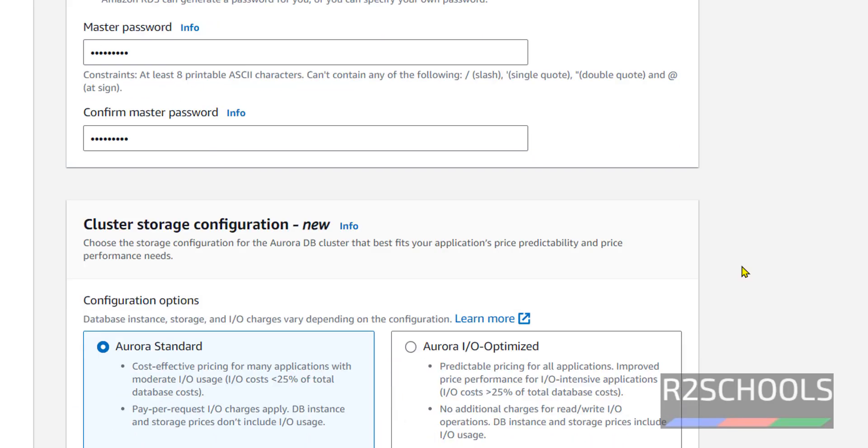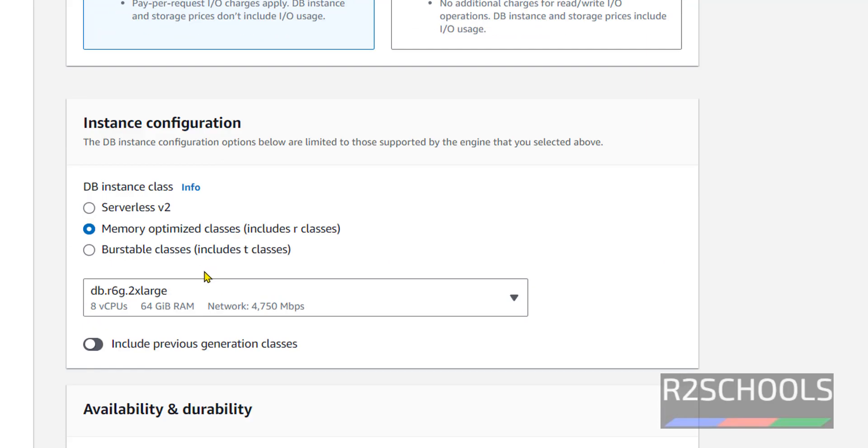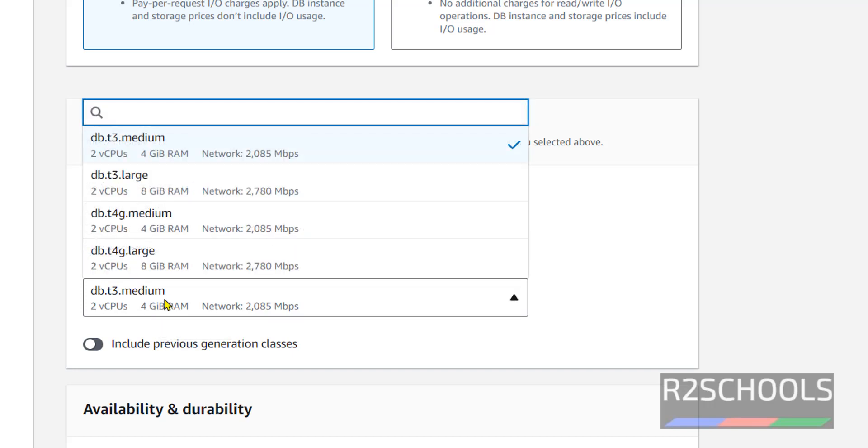Then click on cluster storage configuration: Aurora standard or Aurora I/O optimized. For this purpose I am going with Aurora standard. Instance configuration: here we have three types—serverless, memory optimized, and burstable classes. I am going with burstable classes. This is cheaper compared to memory optimized. Here select the CPUs and memory size. I am going with the least one, DB T3 Medium.